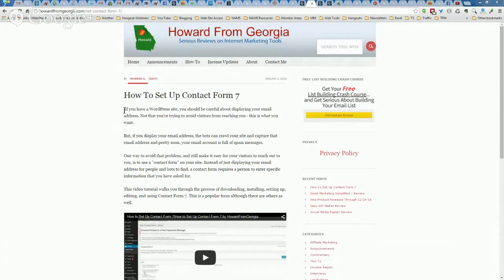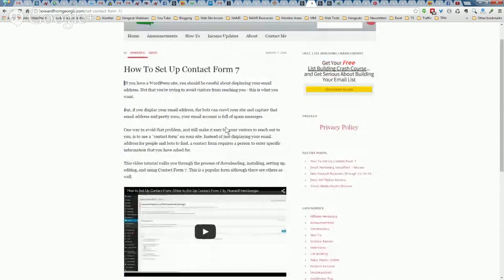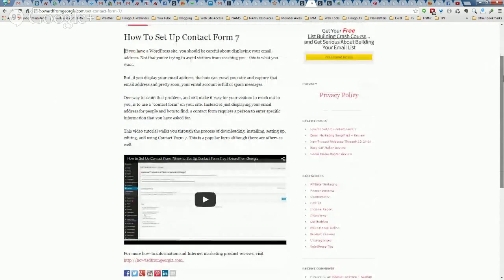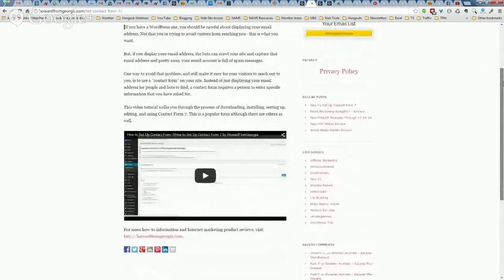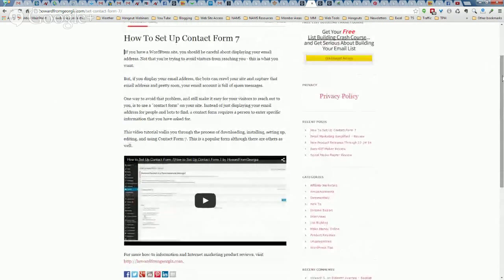In the post I explain why it might be a good idea to use a contact form. Basically, if you have an email address, bots can come through and crawl your site and you may start receiving spammy email in your inbox. To help prevent that, there's a way to use a contact form, and Contact Form 7 is the one I use.